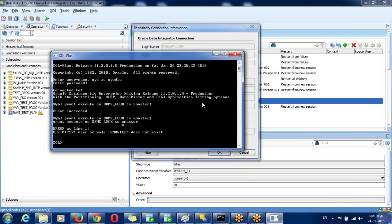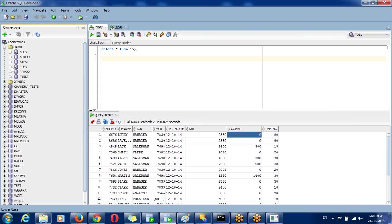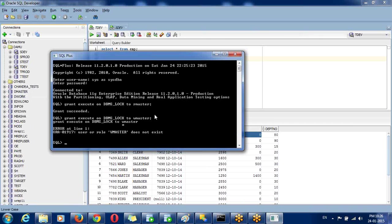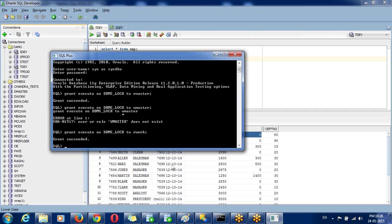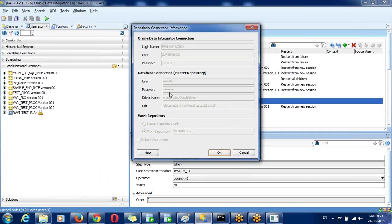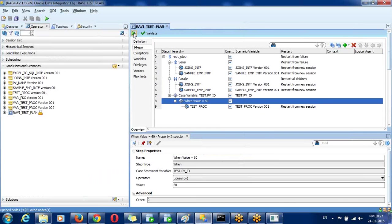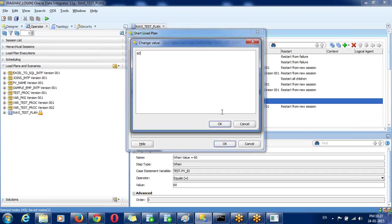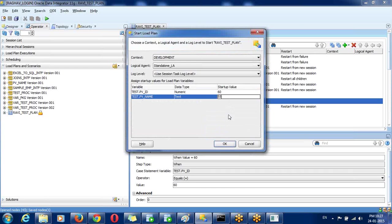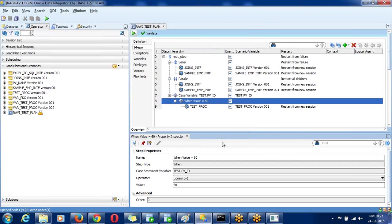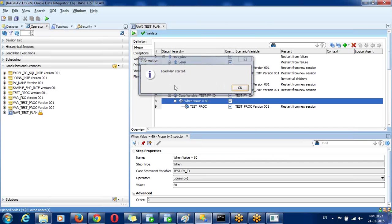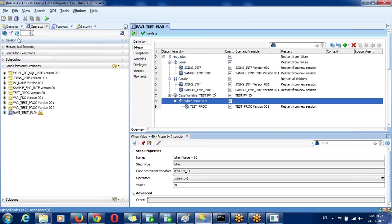The work repository was created in a different user, which is why it was failing. After granting DBMS privileges, the log band started because that grant was missing earlier.